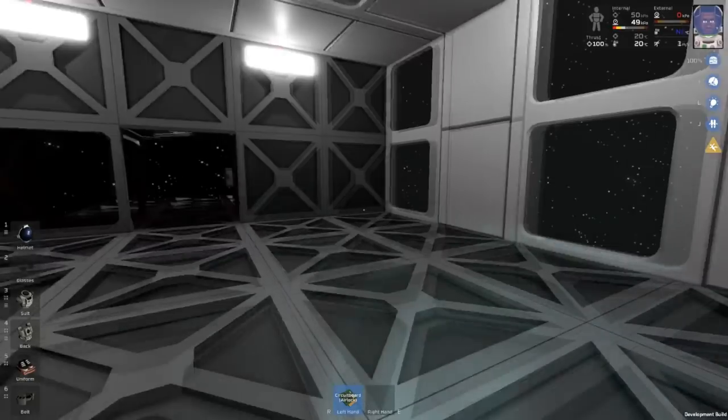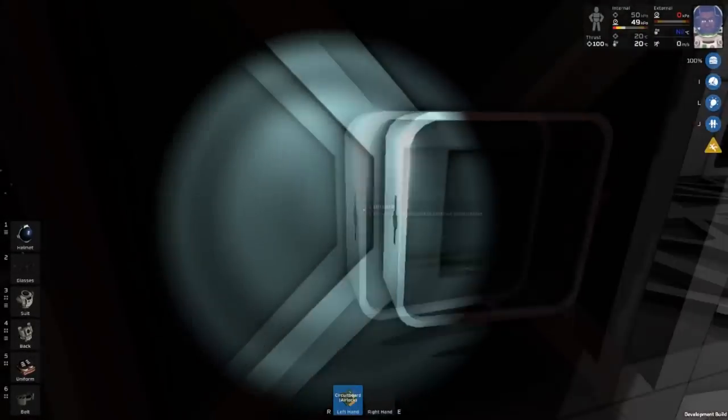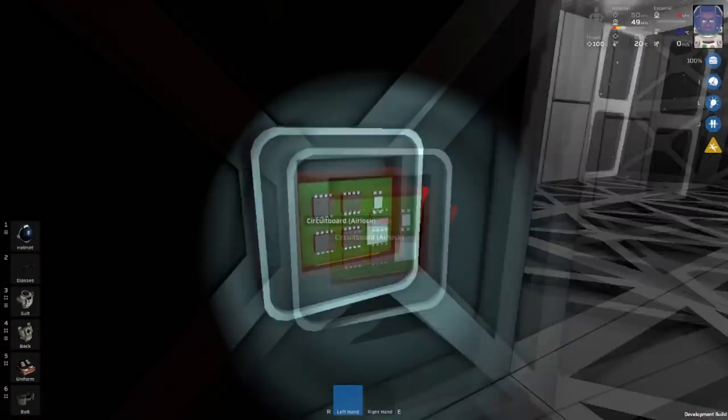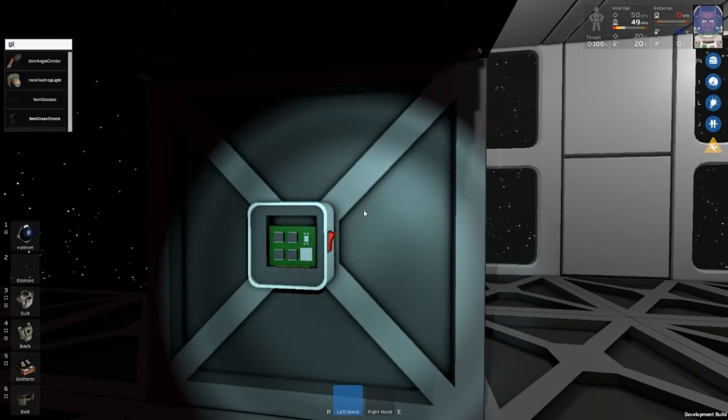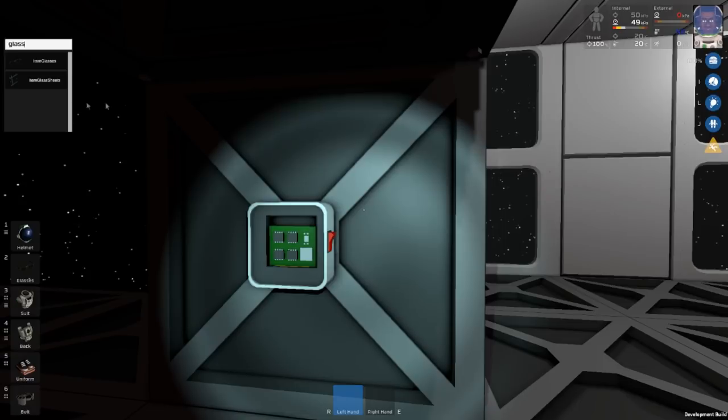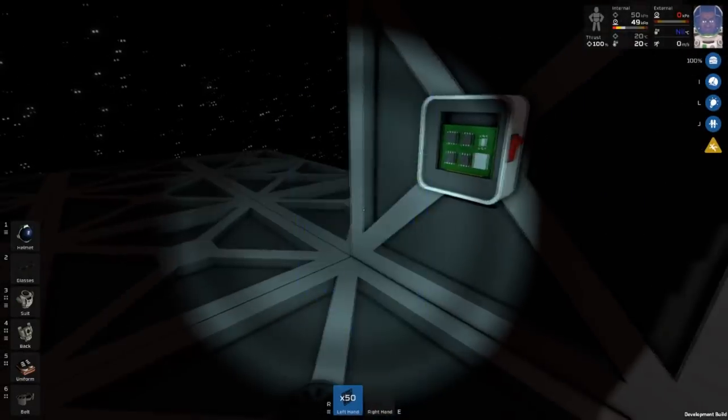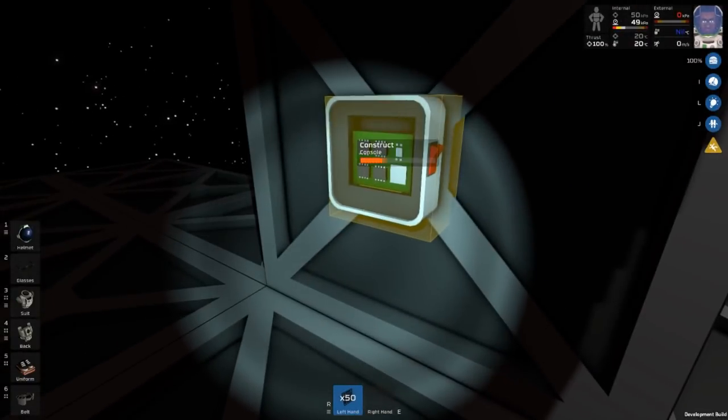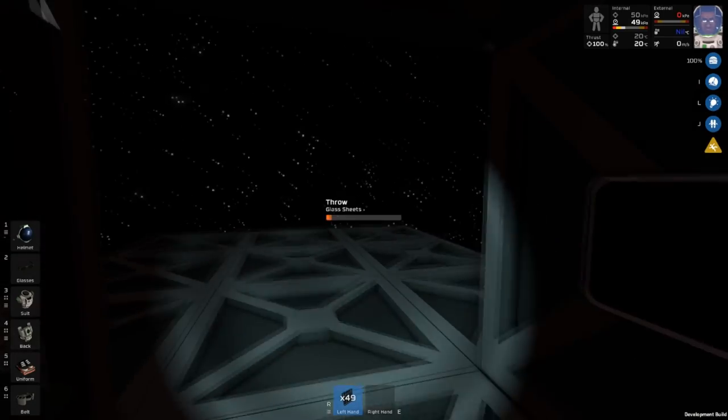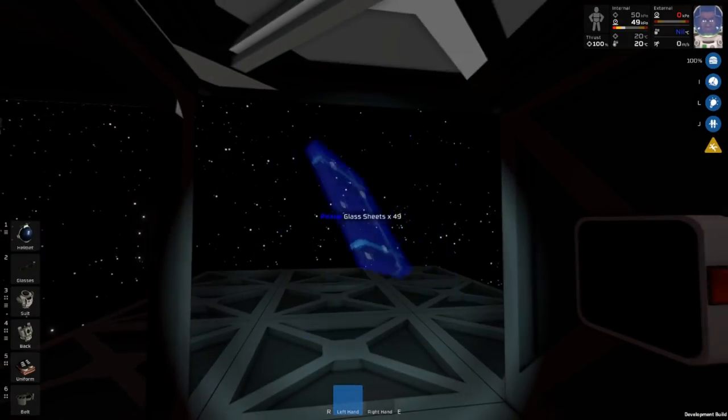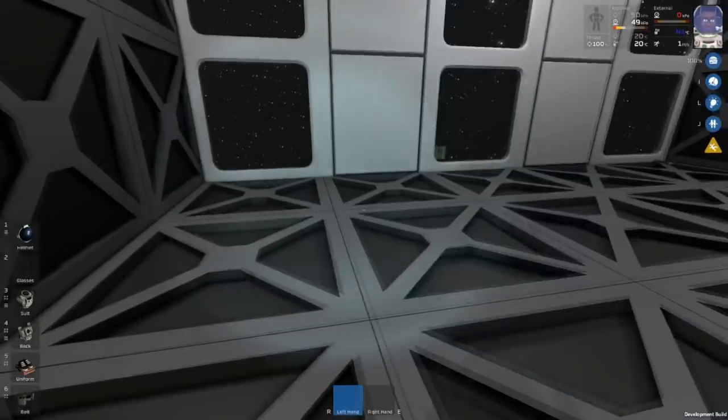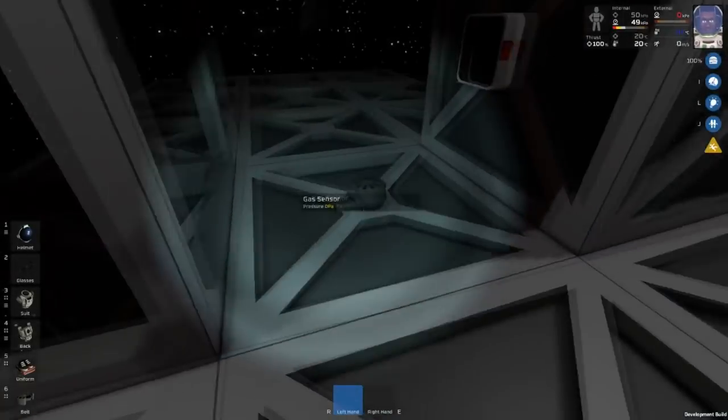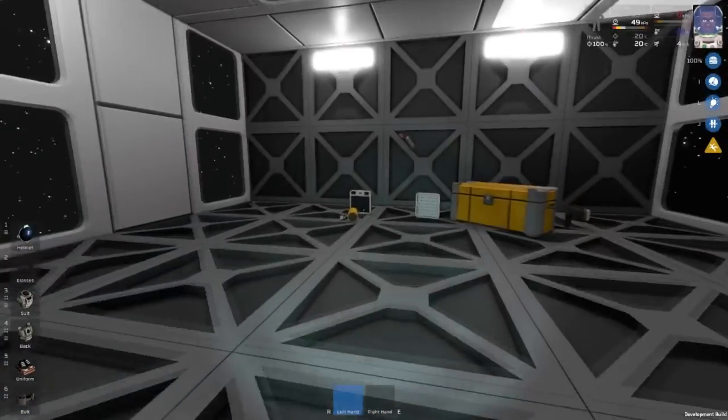We're going to go ahead and put our circuit board inside of here. And one thing that I forgot is glass. So you do start with glass in another container. So you should be able to just grab that. And I'm going to throw away the excess. Okay, so now we have our sensor down, we have our console down.